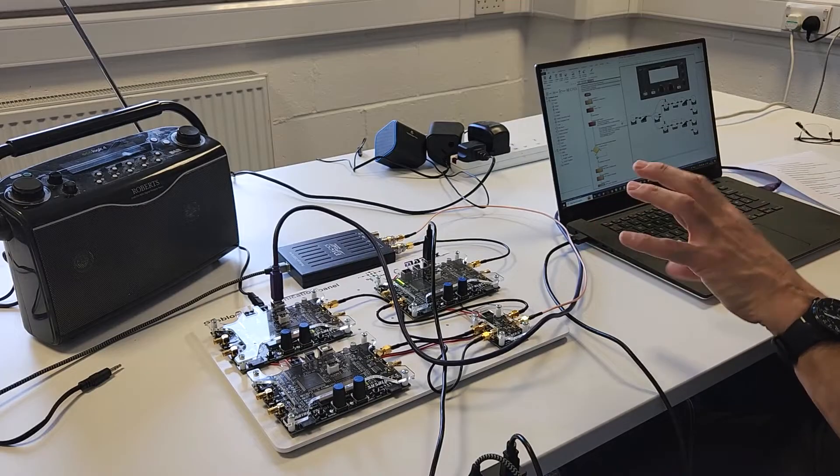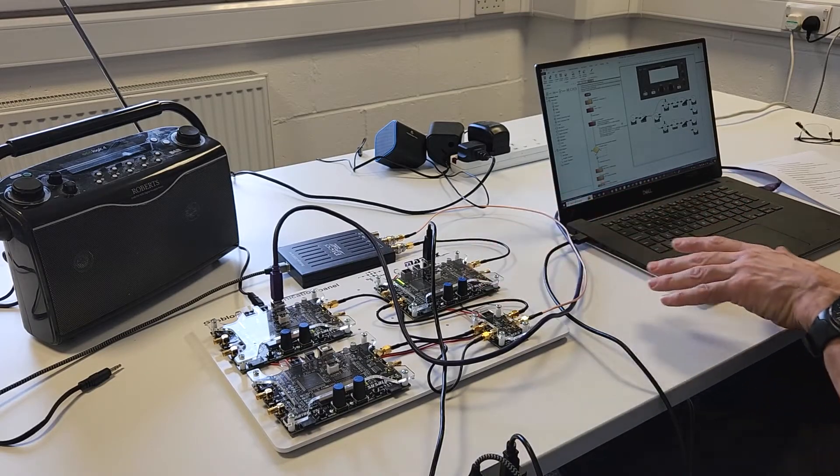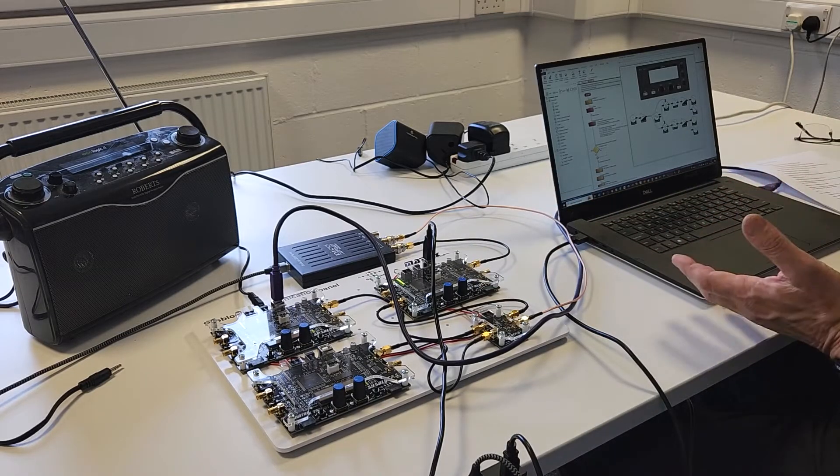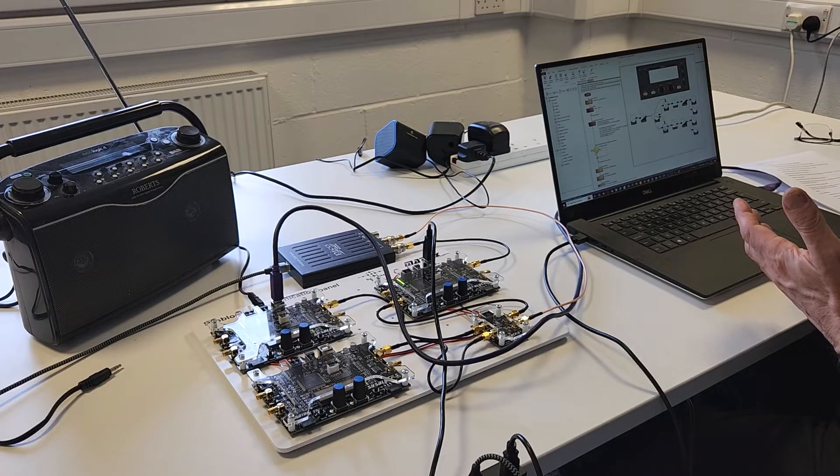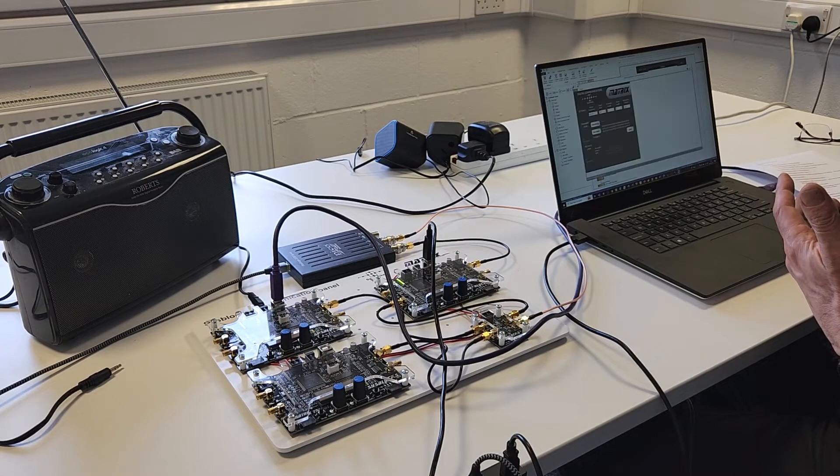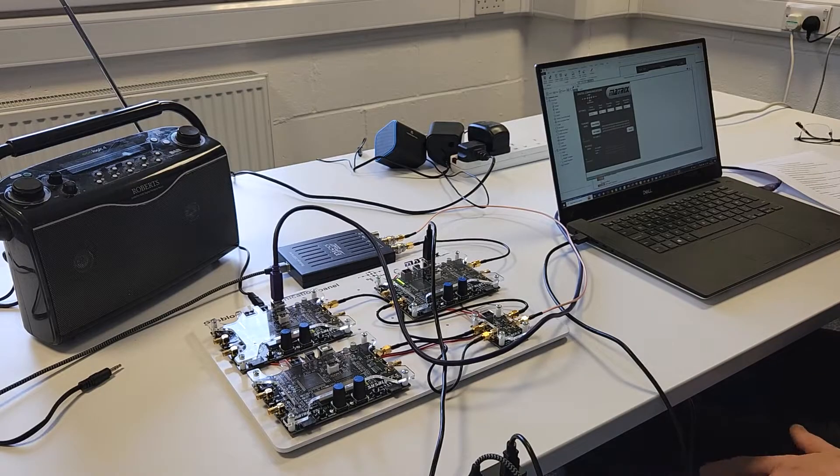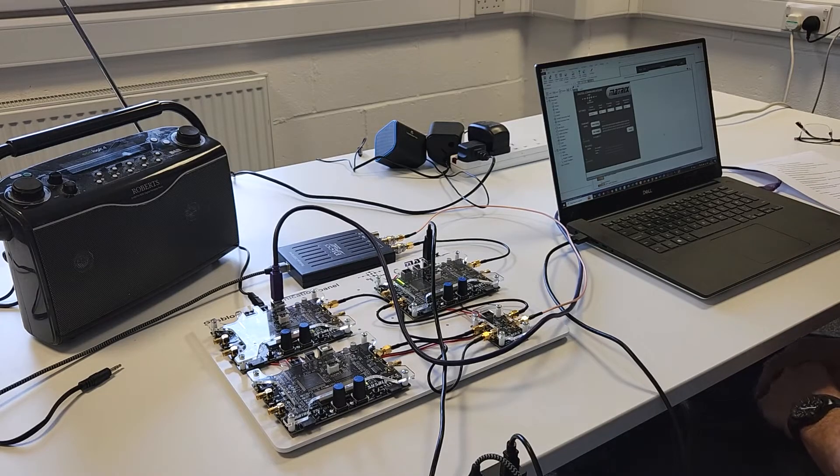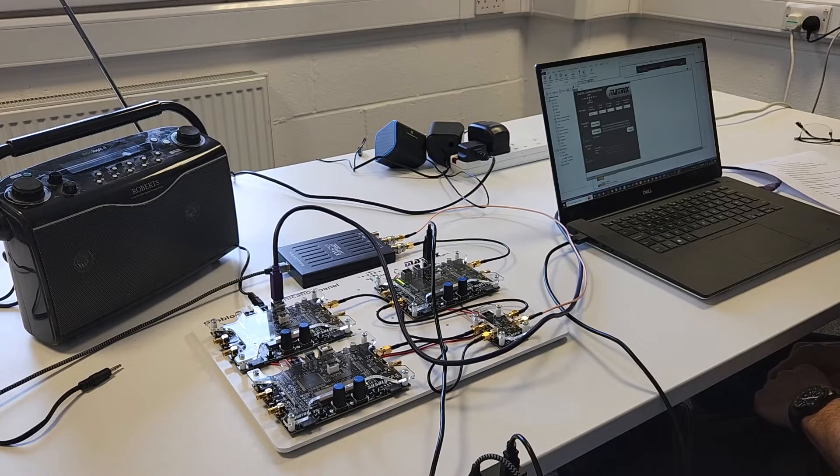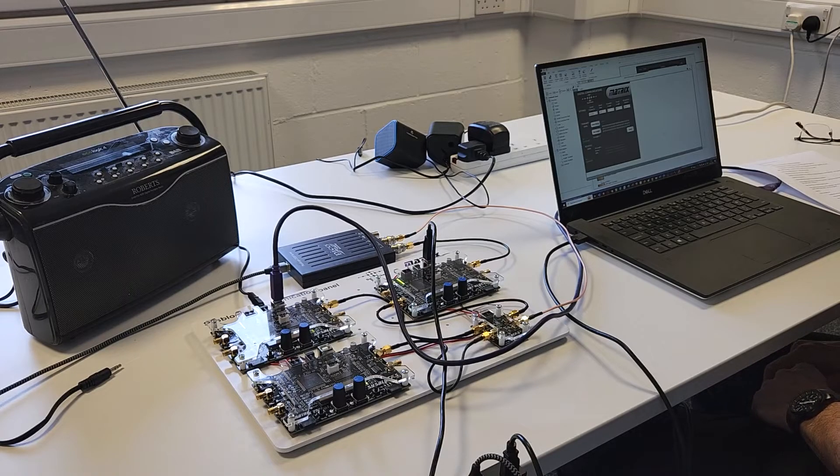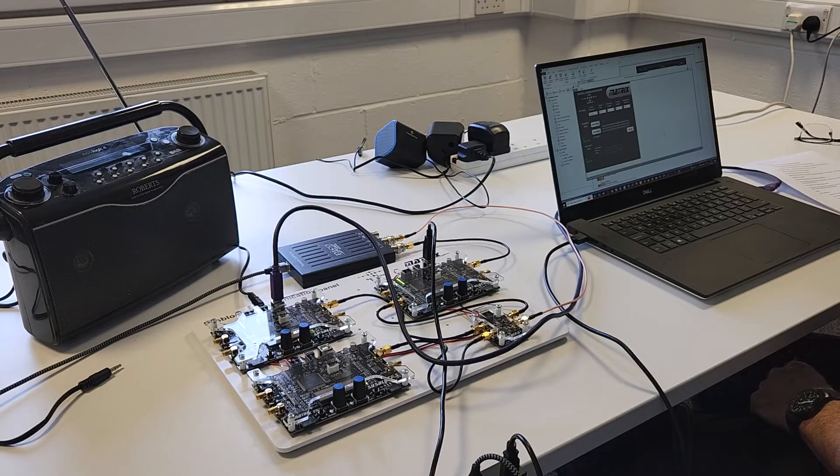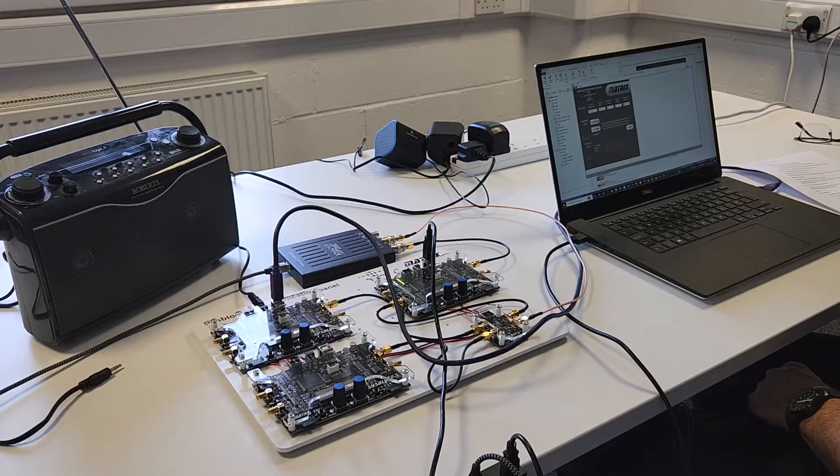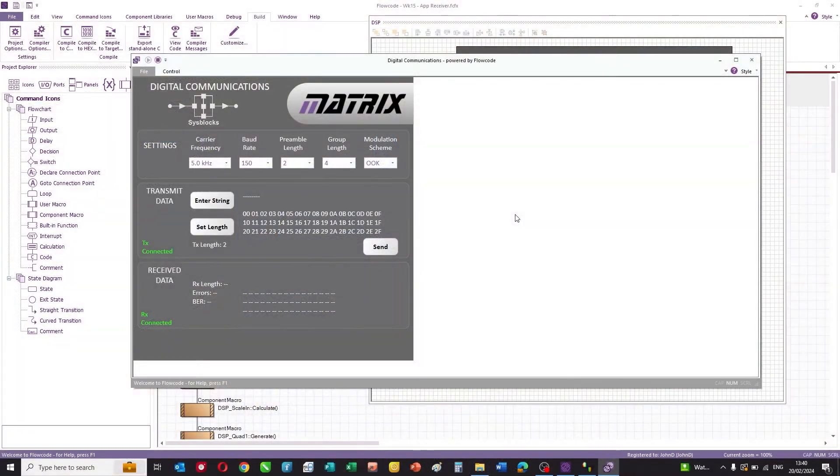What they do is they download different programs to the sysblocks and carry out experiments, most of which involve an oscilloscope to look at signals. Towards the end of the package, what we do with students is we start to explain to them how packets of information can be put together to transmit information between a transmitter and receiver using the various different modulation schemes. To do that, we have written this application.